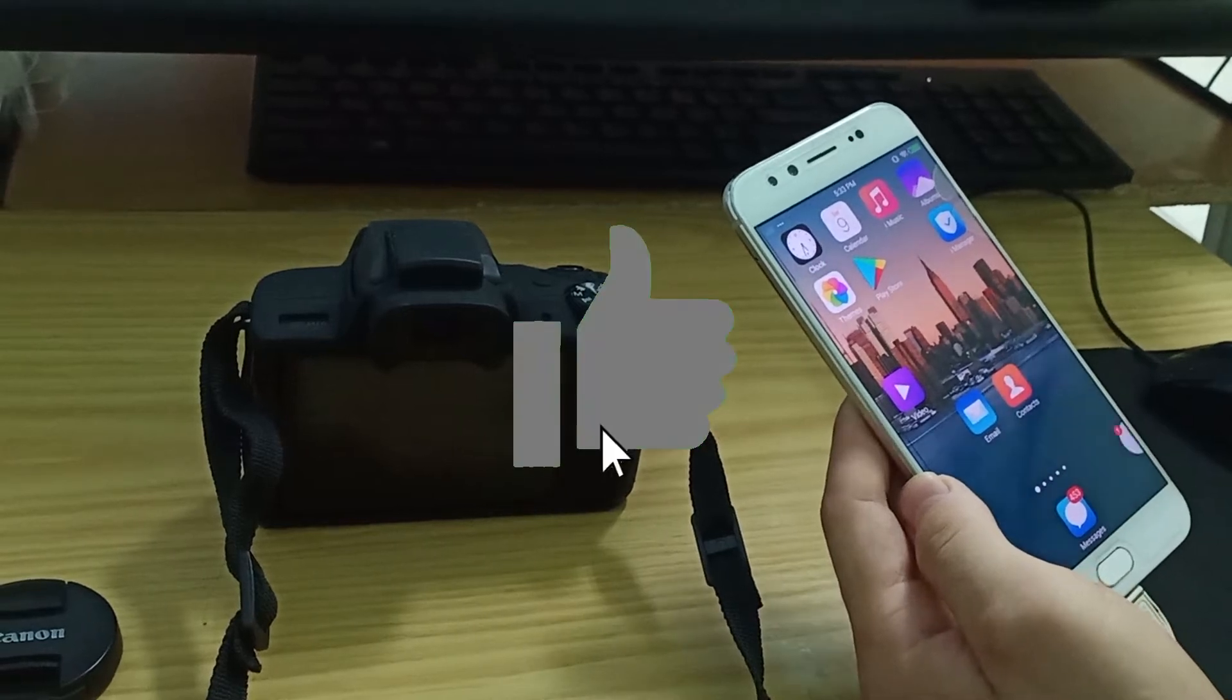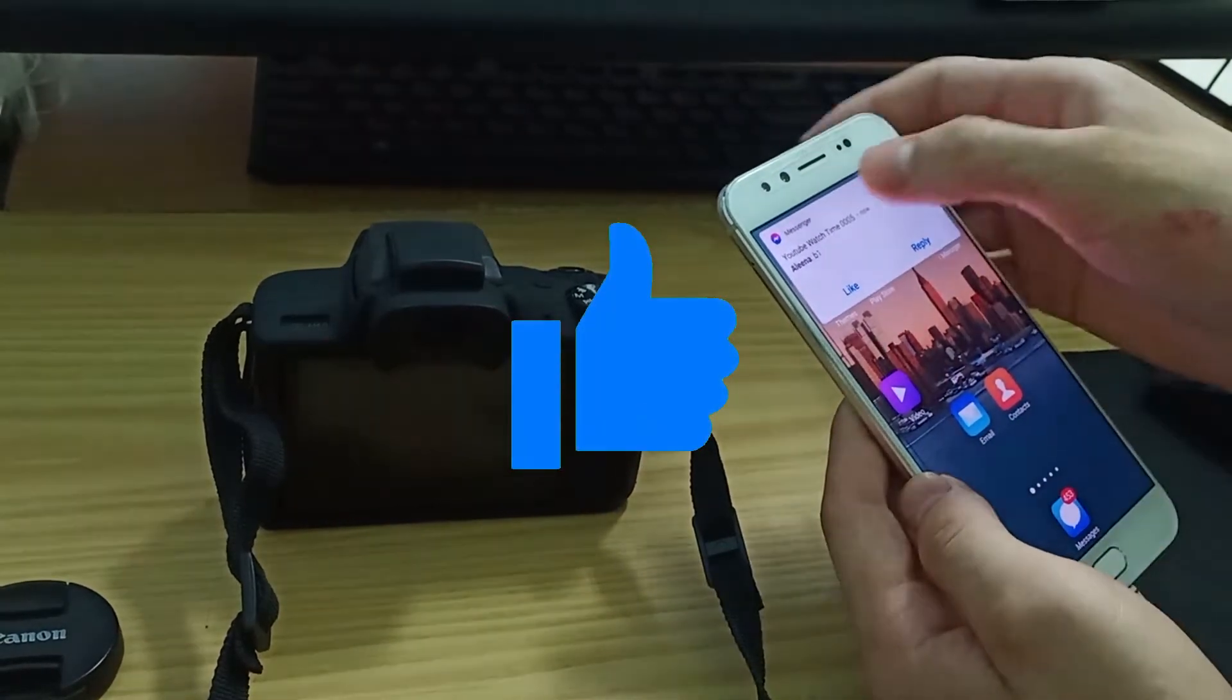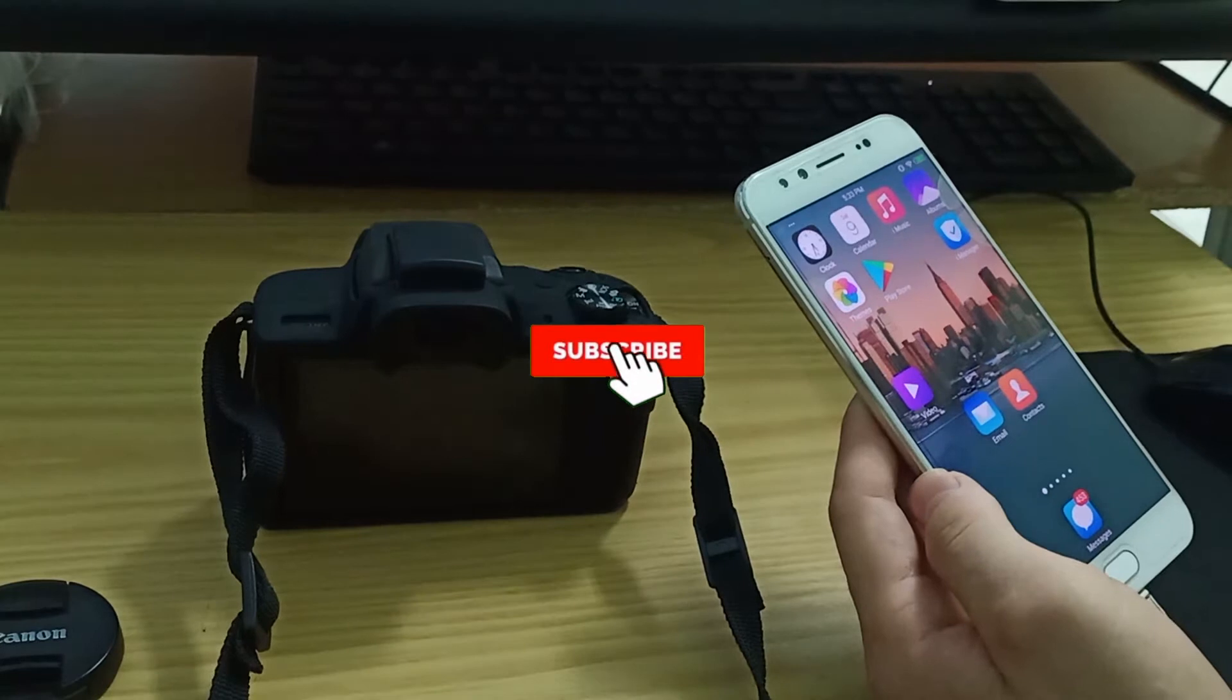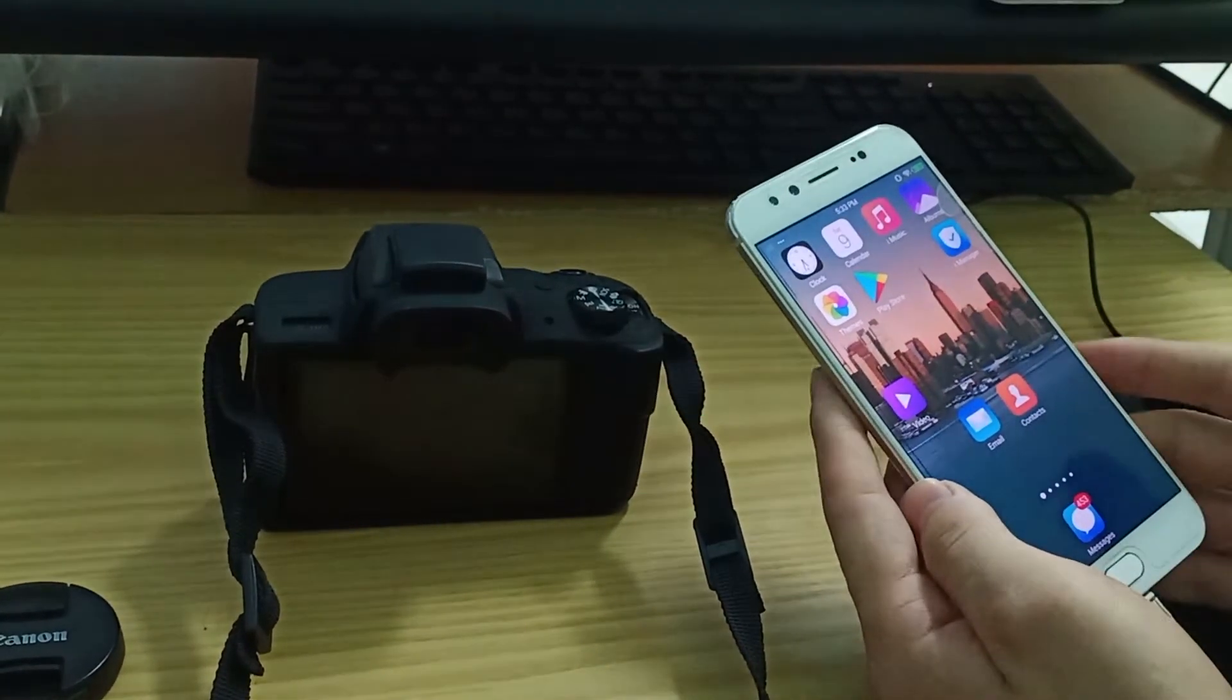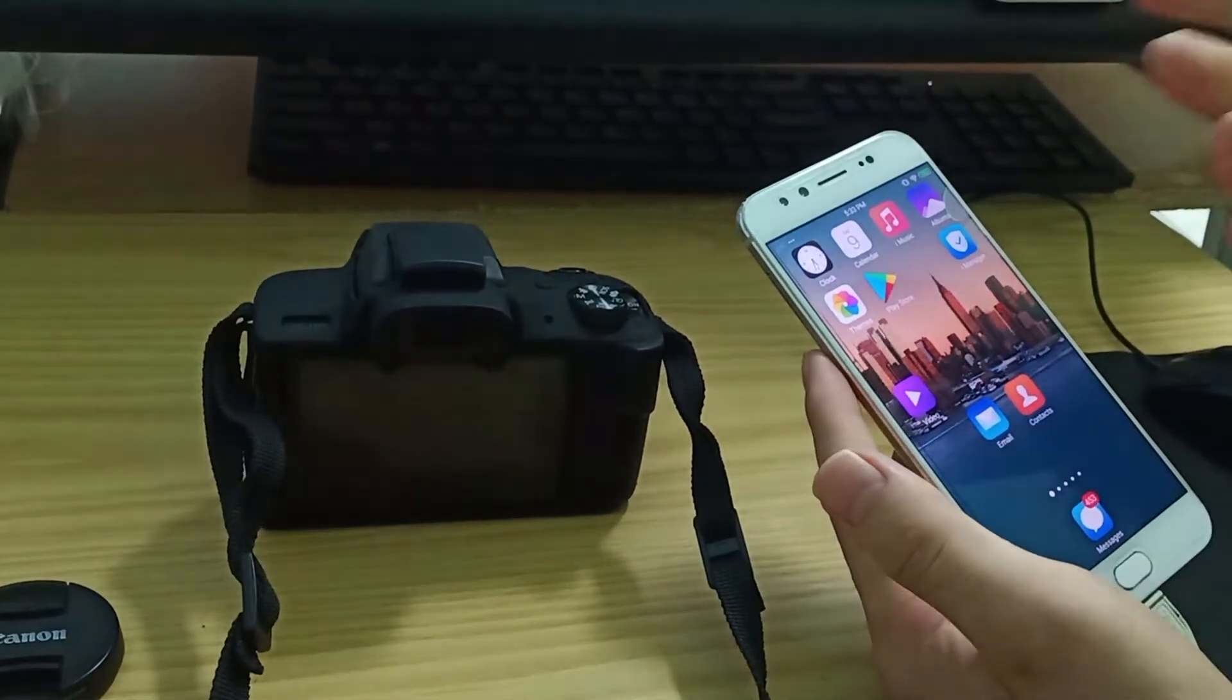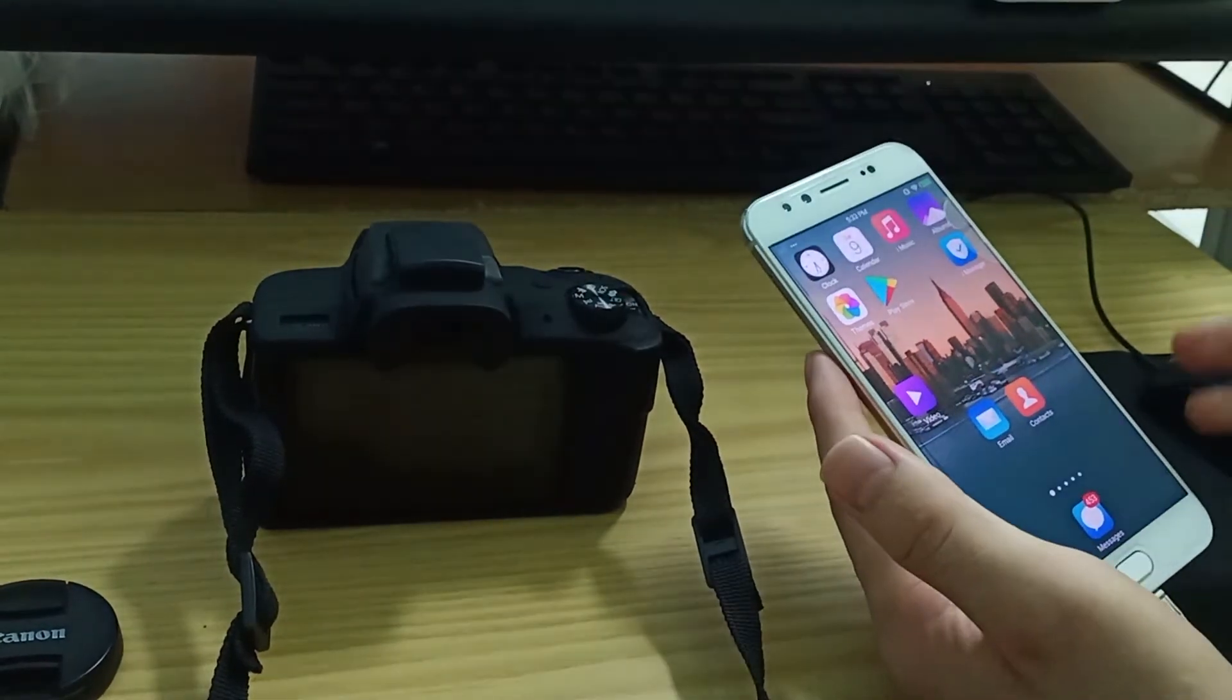Hello everyone, welcome back to another video. In today's video I'm going to show you how to connect your M50 camera to your phone via Bluetooth, for example if you want to share files or videos from your camera to your phone.